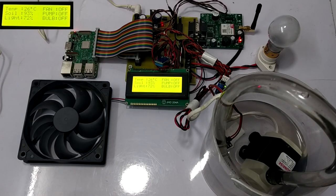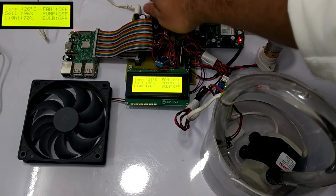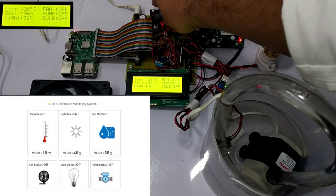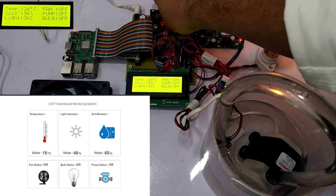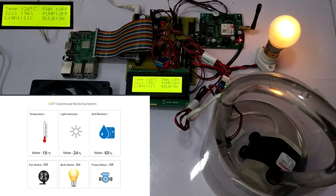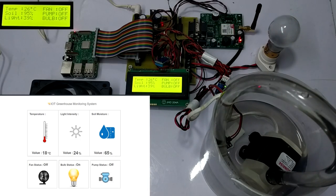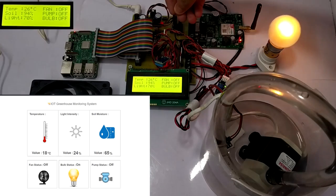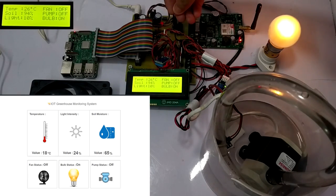Now, let's assume that the sunlight is dropped by some percent. To showcase that, we cover the light sensor. As we can see in the LCD screen and IoT display, the light percent is dropped and the bulb gets switched on to overcome the light conditions.